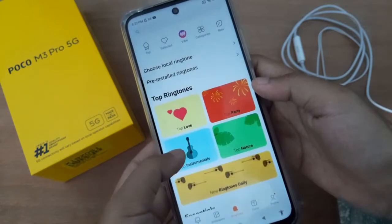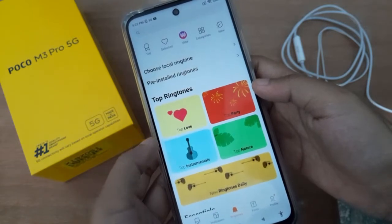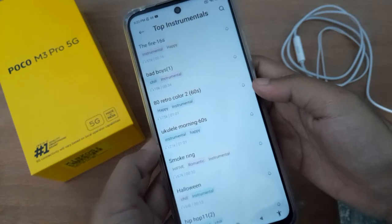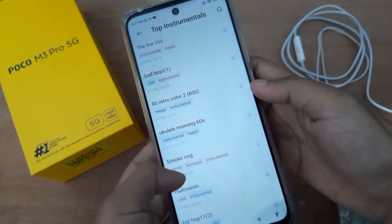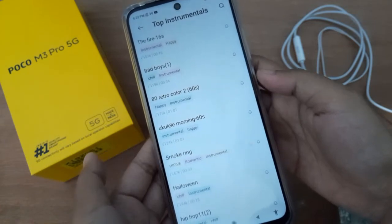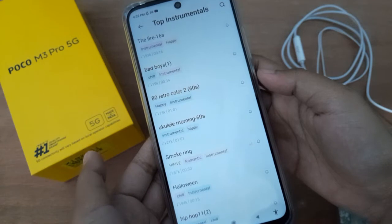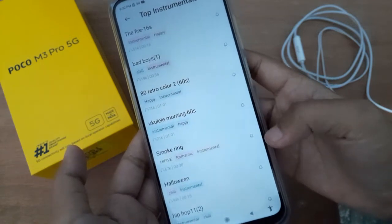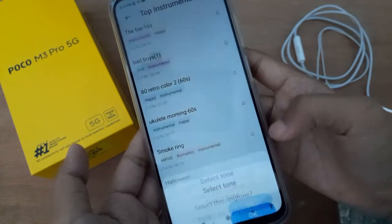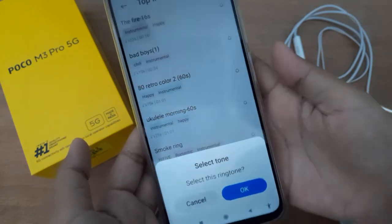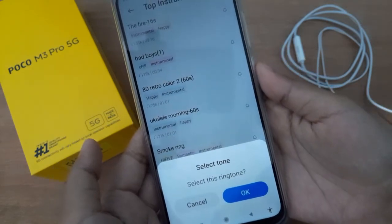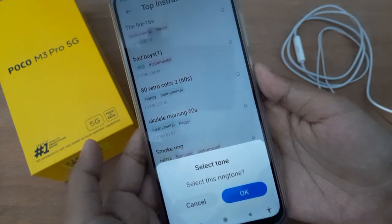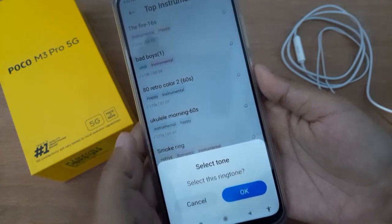Move on to any tune that you want to choose. For example, I'm going to Instrumental and I'm going to play this one — Smoke Ring. If you love this tune, just click on the bell option and click OK, and it will be applied successfully. The notification tune on your device will be applied.